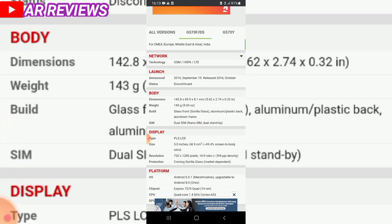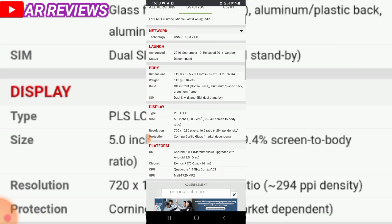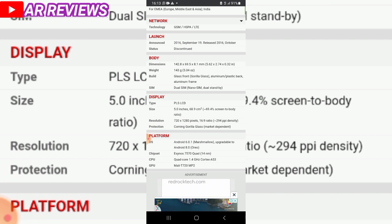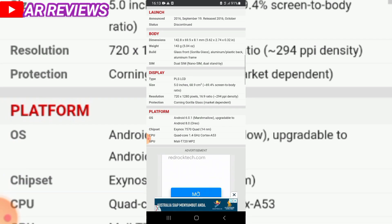The build features aluminum plastic back with aluminum frame and display is LCD 5 inch with screen-to-body ratio. It runs Android Marshmallow upgradable to newer versions.